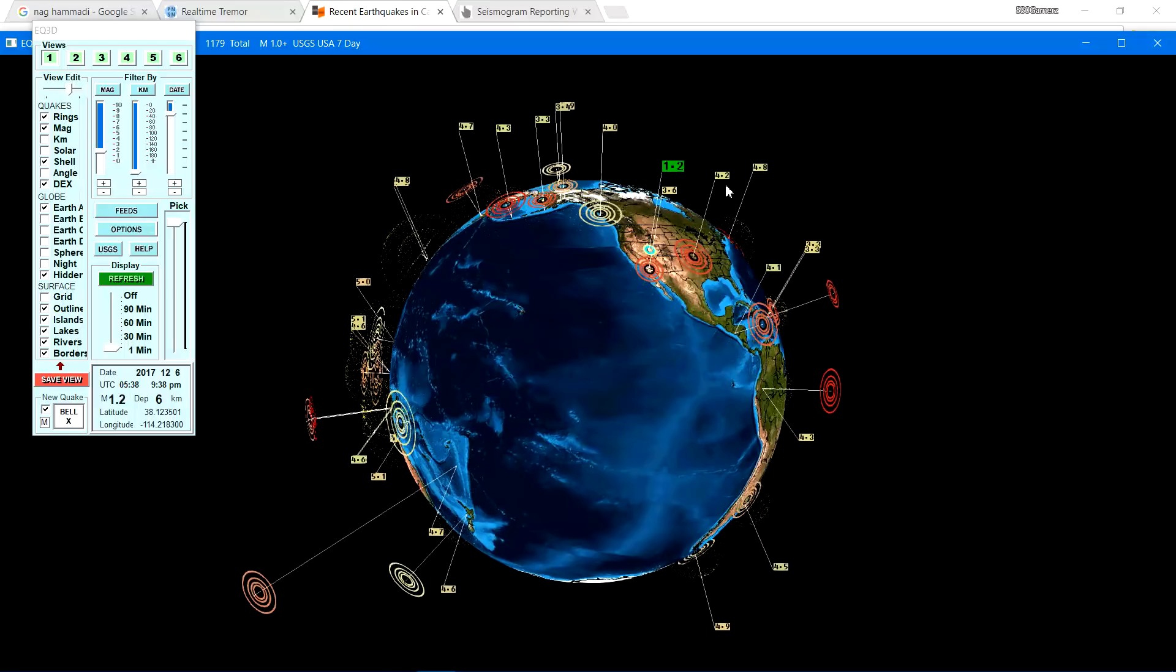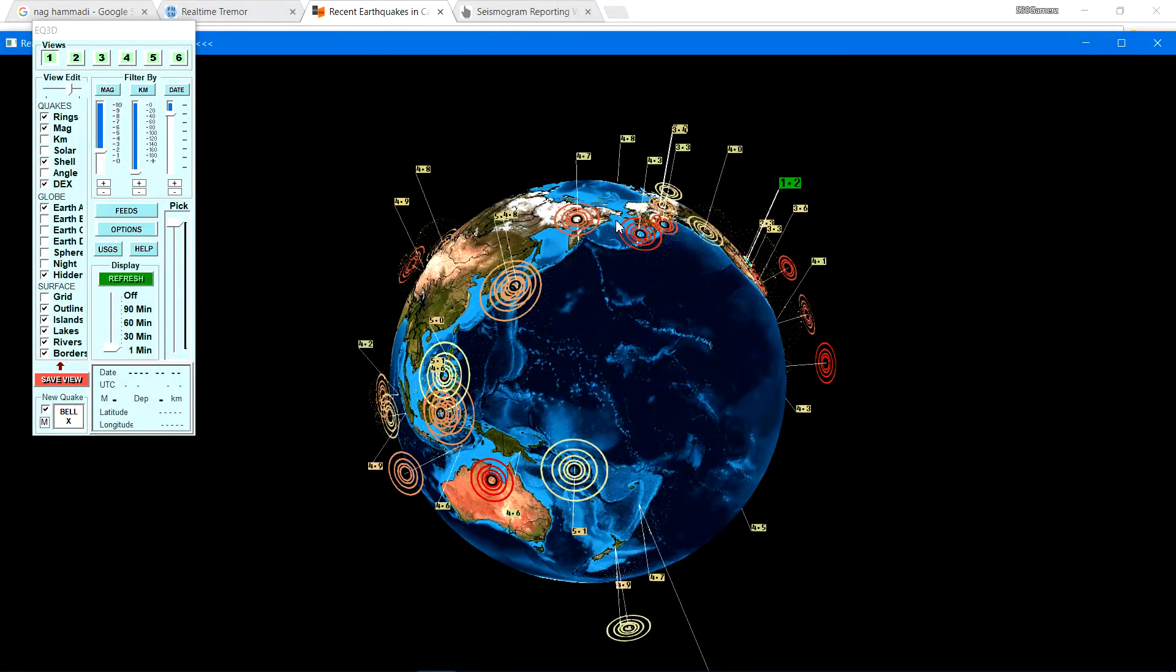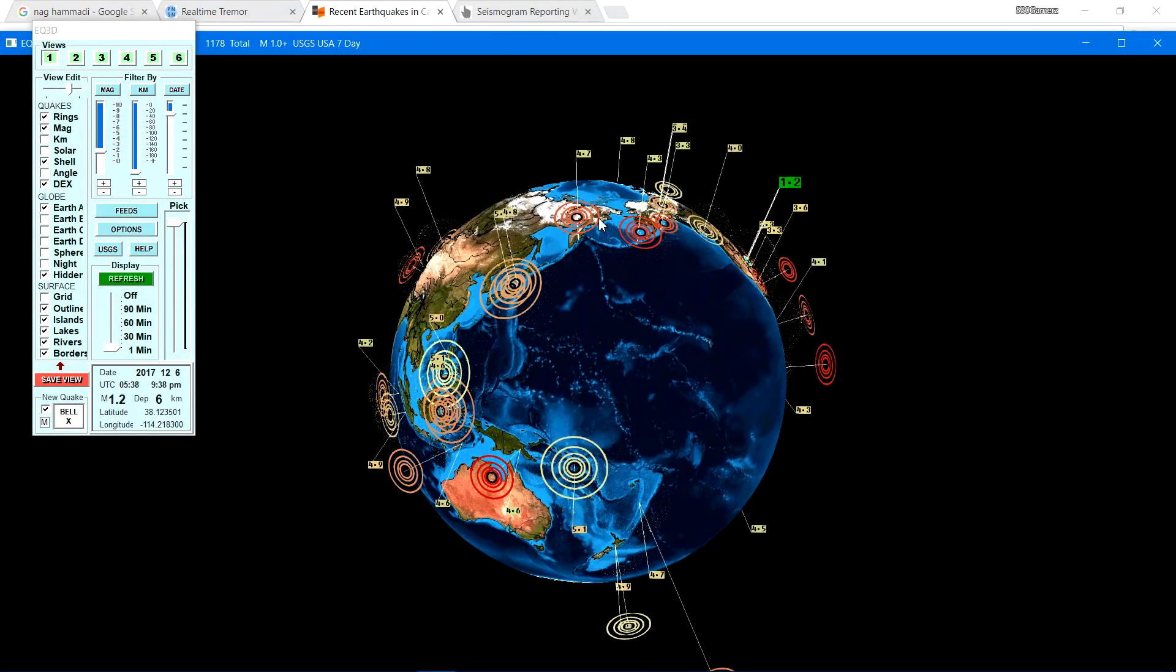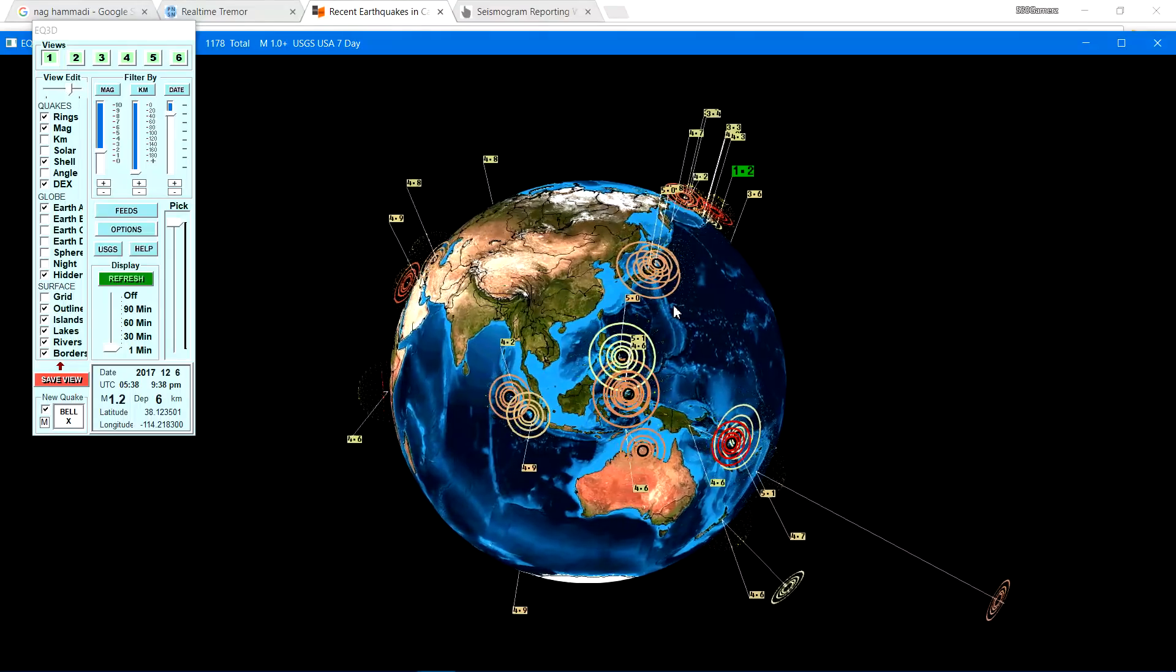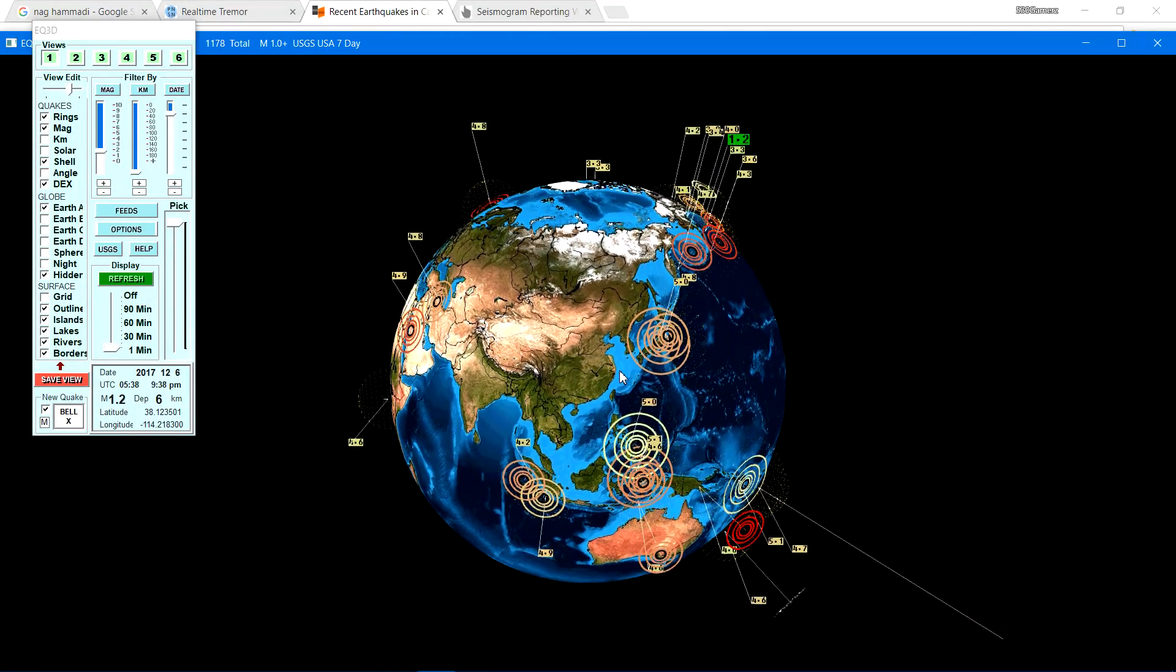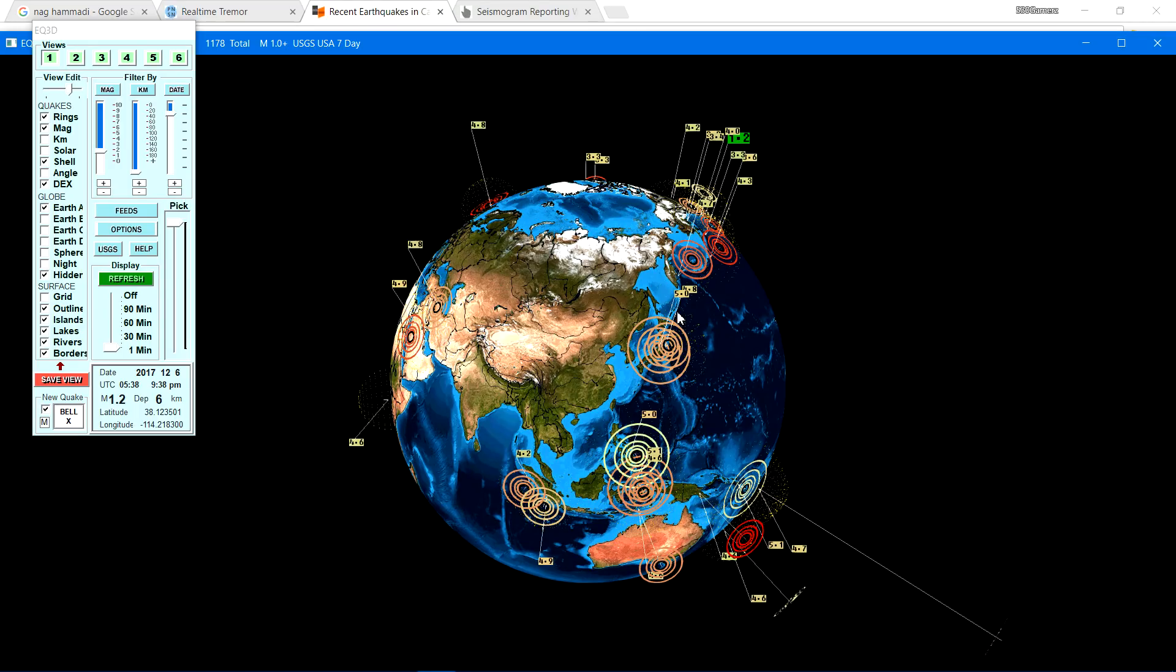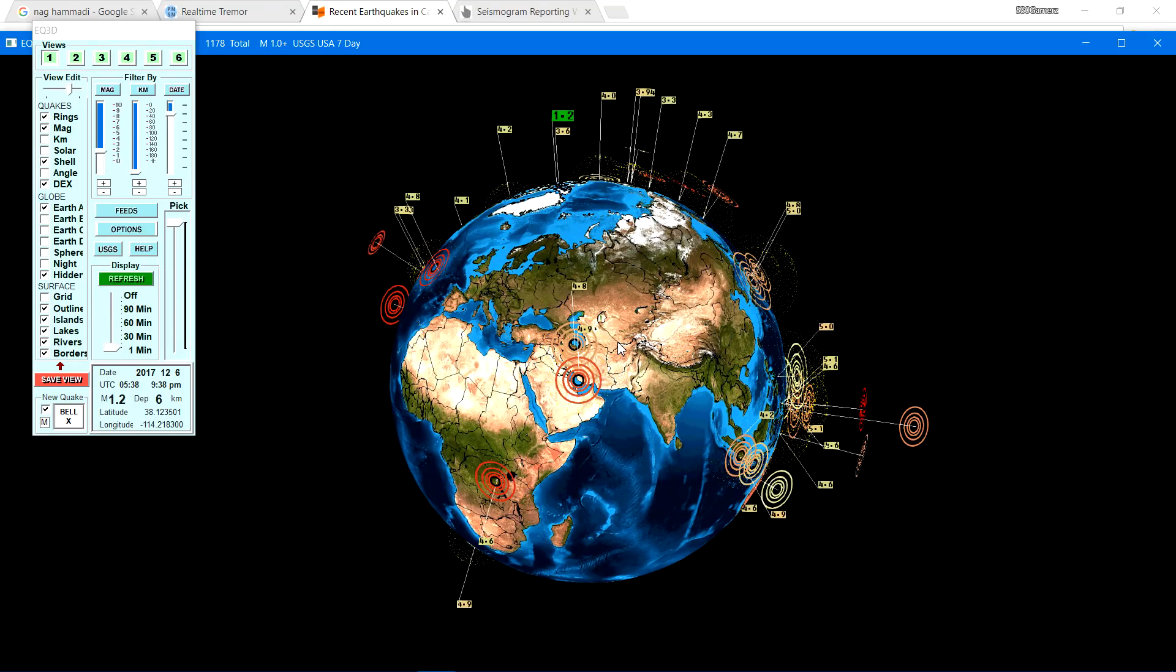The rest of the globe. Some deep earthquake activity, once again, over near the Fiji Islands region. With a 4.7. Also a 5.1 moderate earthquake to the northwest of there. Some activity, once again, on the western Pacific over there. Along the Pacific Ring of Fire. Nothing major, but definitely some activity.